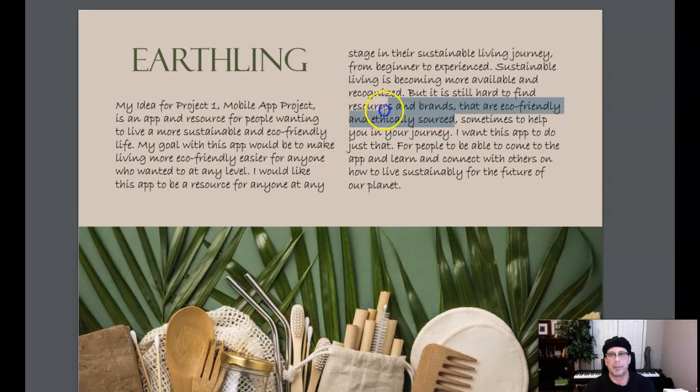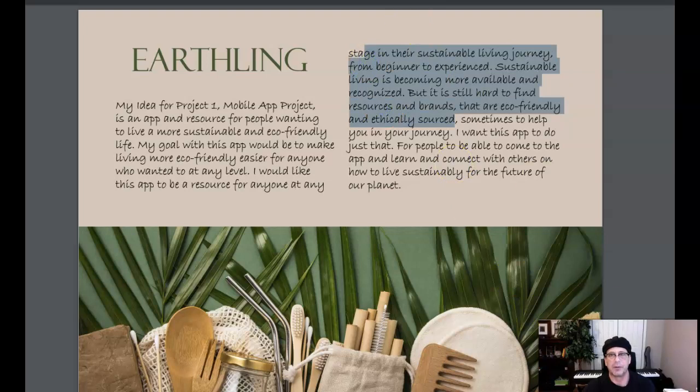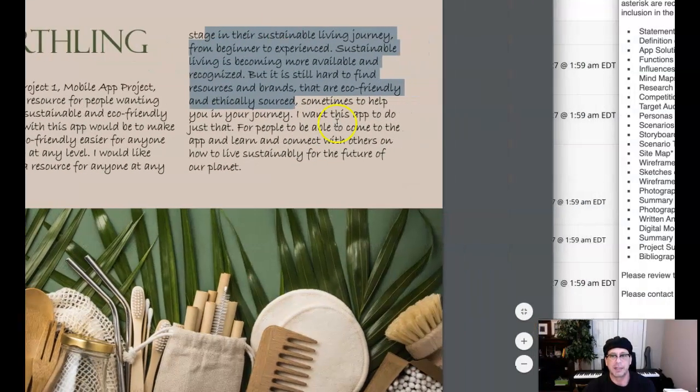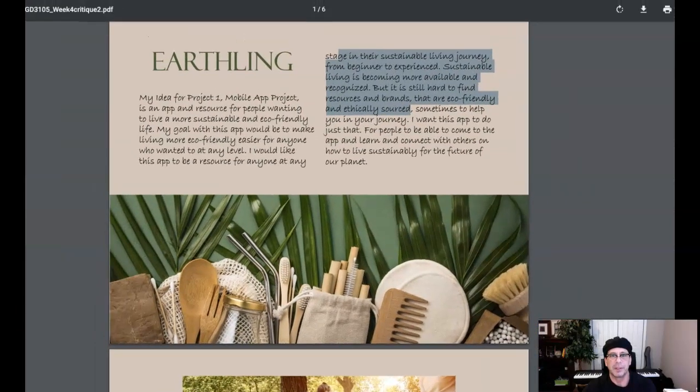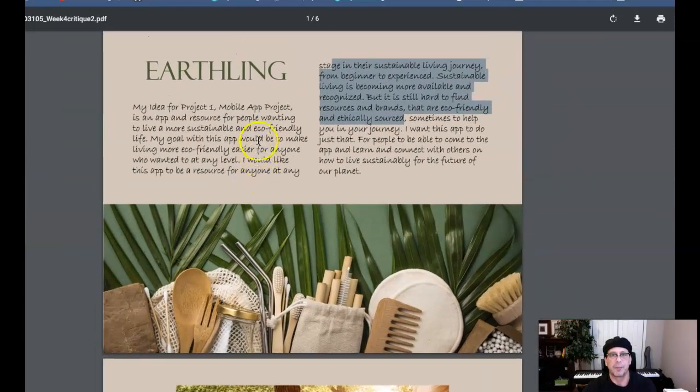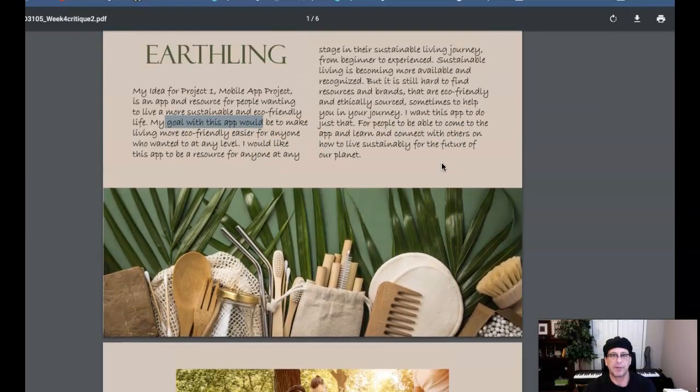So I don't recommend this typeface. It's really difficult to read. As a matter of fact, typically we don't use a decorative typeface for body copy. Just too difficult to read. I don't recommend that. I would change that typeface there, but you've got Earthling.